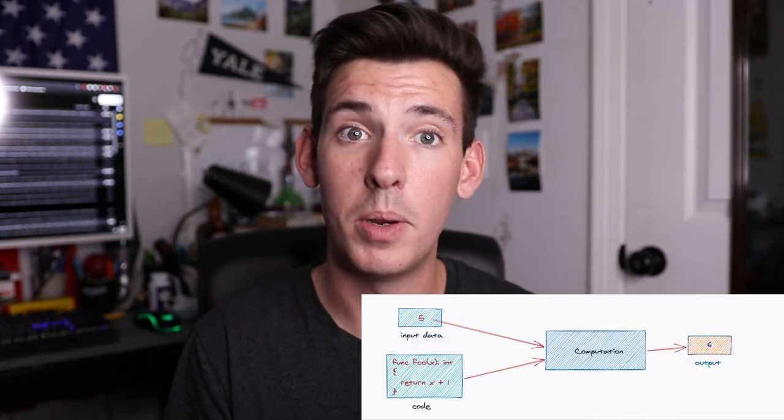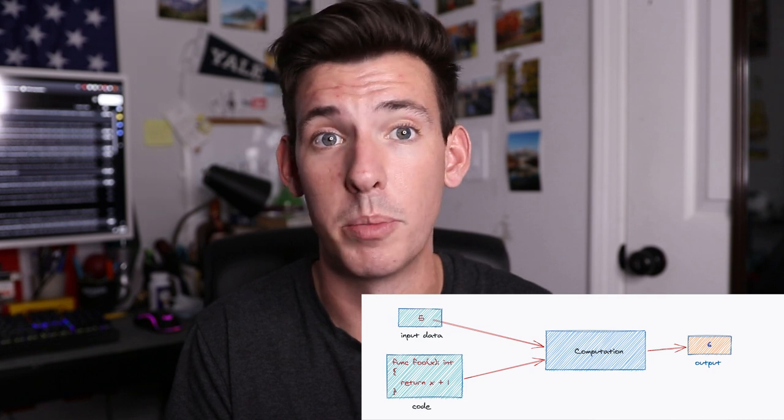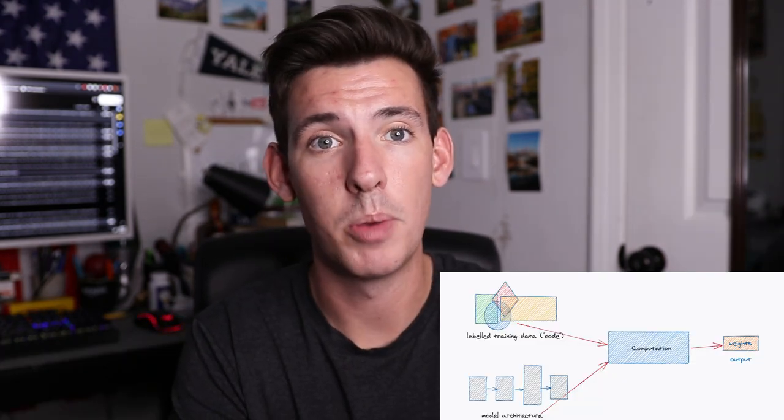When it comes to defining machine learning, I like to think about it as Software 1.0 versus Software 2.0. Software 1.0 is writing a program, giving it input, and getting a desired output — like a calculator. Machine learning, or Software 2.0, is a completely different methodology: you create a flexible model that can be trained. You give it input, get a random output, compare that with the desired output, and adjust the model to minimize the error. This is called supervised learning.